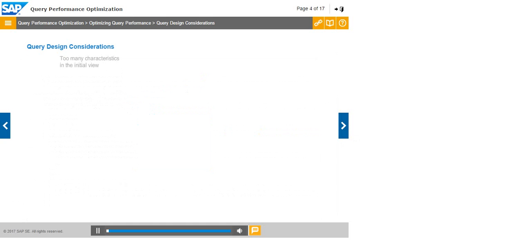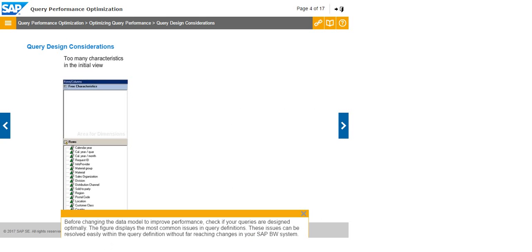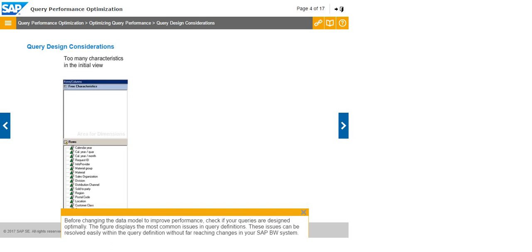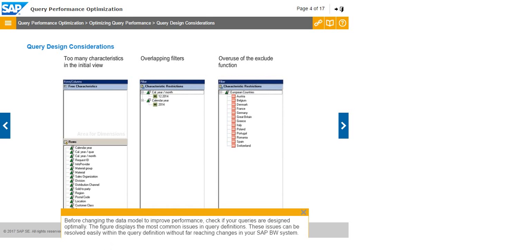Before changing the data to improve performance, check if your queries are designed optimally. The figure displays the most common issues in query definitions. These issues can be resolved easily within the query definition without far-reaching changes in your SAP BW system.